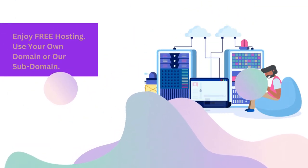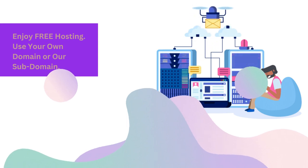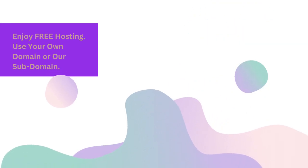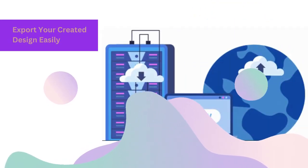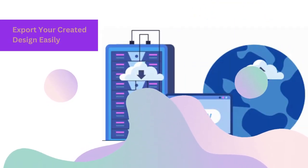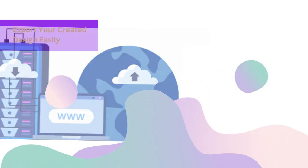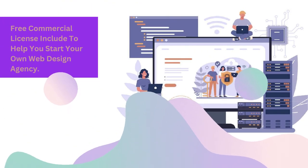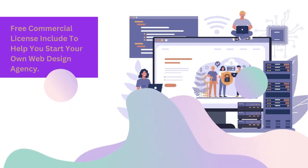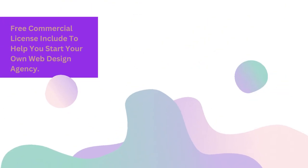Enjoy free hosting. Use your own domain or our subdomain. Export your created design easily and use anywhere you want. Free commercial license included to help you start your own web design agency.